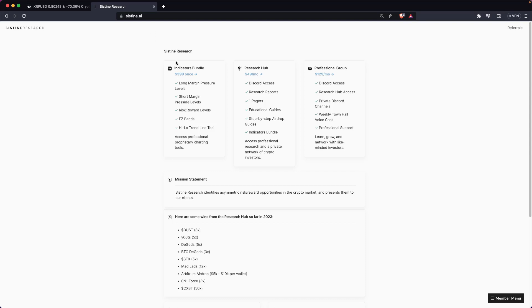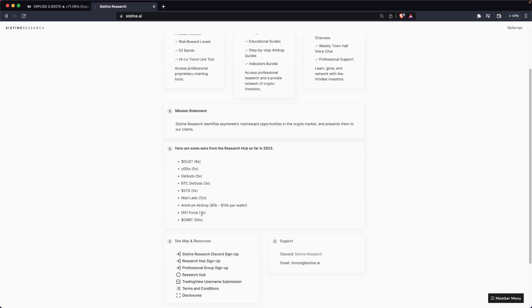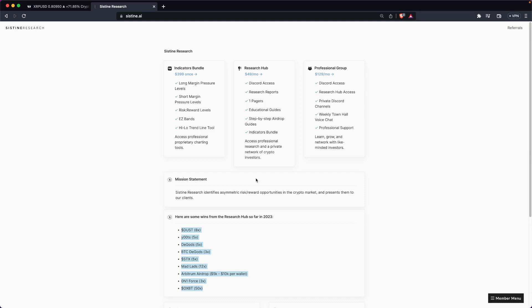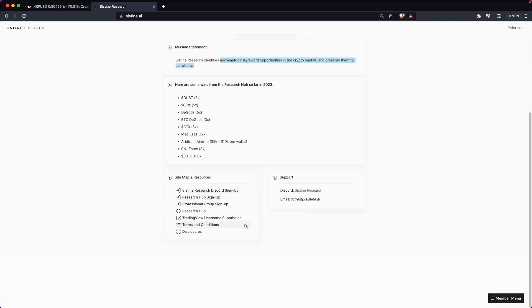Also you can get access to them if you sign up for the research hub, where we just identify asymmetric risk reward opportunities in the crypto market, present them to our clients. Here's our past history so far in 2023. A couple of plays that are actually coming to fruition right now. We've talked about Solana and Solana DeFi. Solana's ripping today. Solana DeFi TVL continues to run up earning north of 7% and doing some airdrop stuff on Solana. Got a lot of NFT plays in the pipeline as well. So definitely check that out if you want asymmetric risk reward opportunities that we identify sent to your inbox, also join our discord community. Guys, thanks so much for tuning in. We'll catch you next time. Peace.